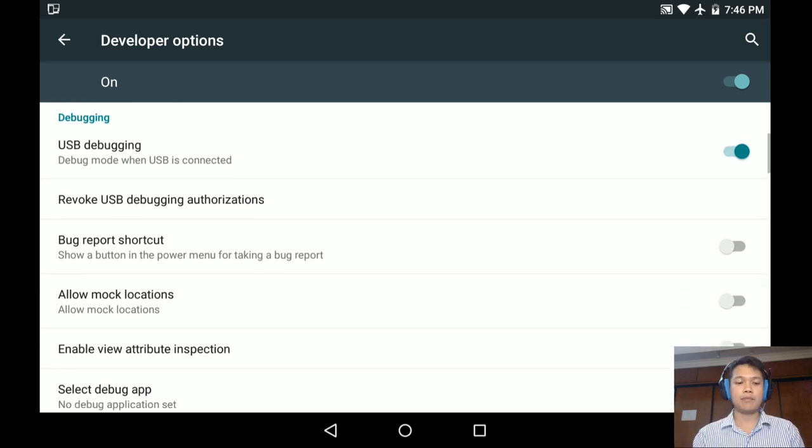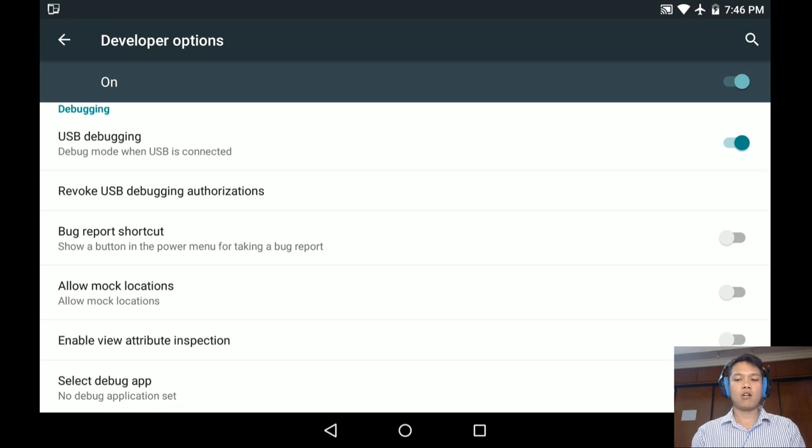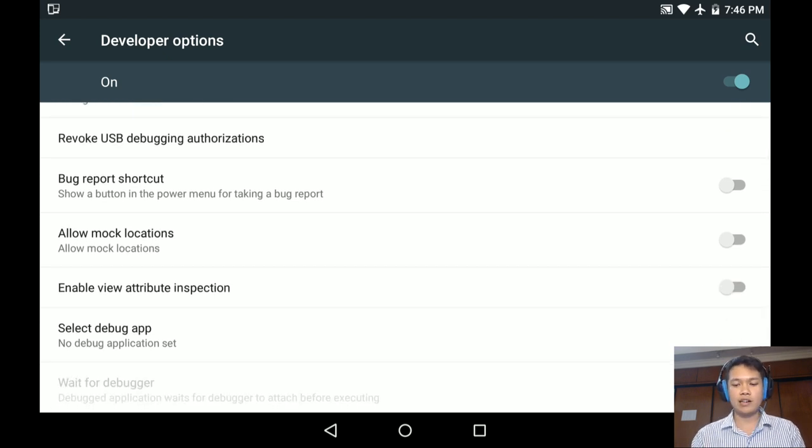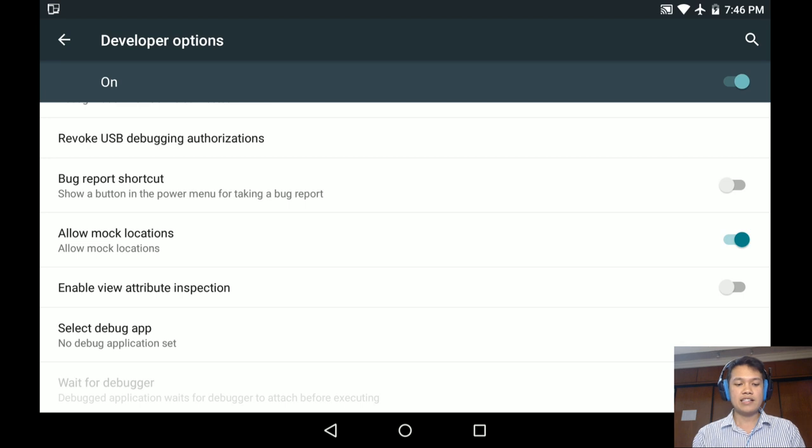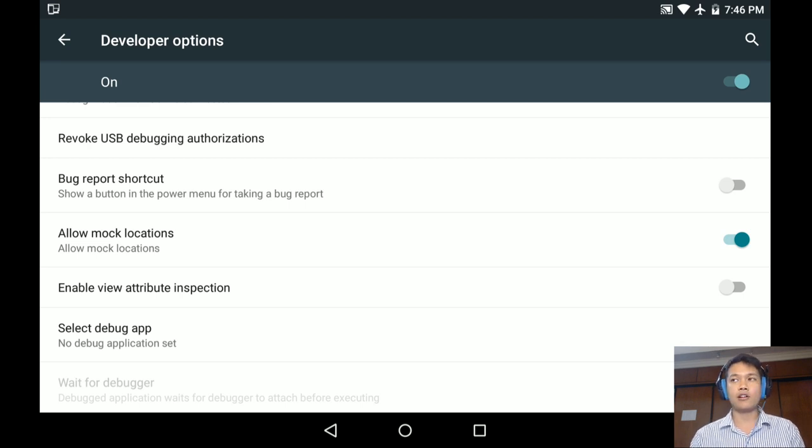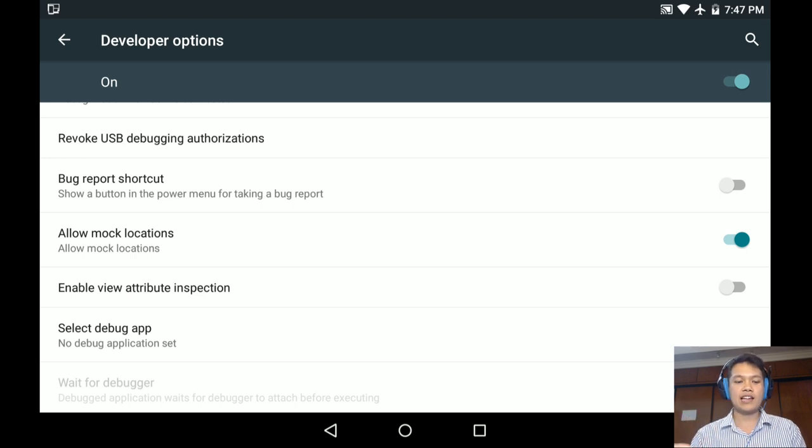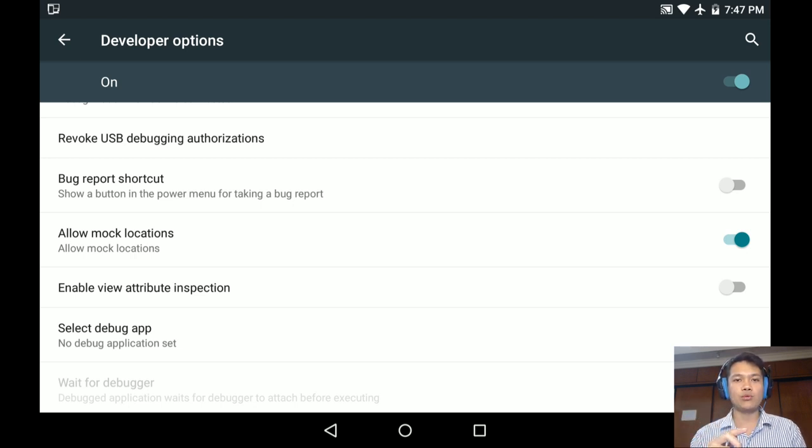There's a lot of things you can do. Allow mock location - this allow mock location you can use it to fake your GPS location. Let's say you can now fake the GPS location.